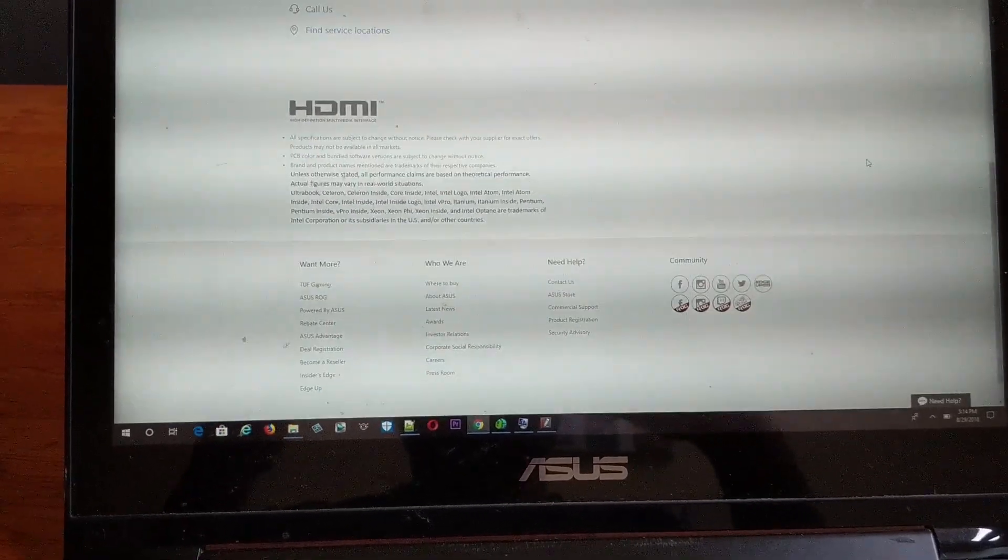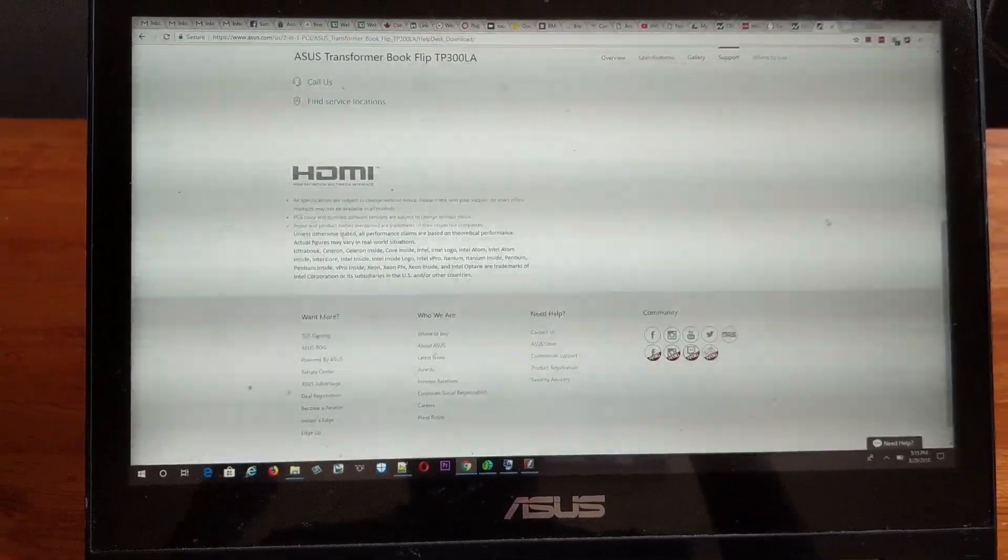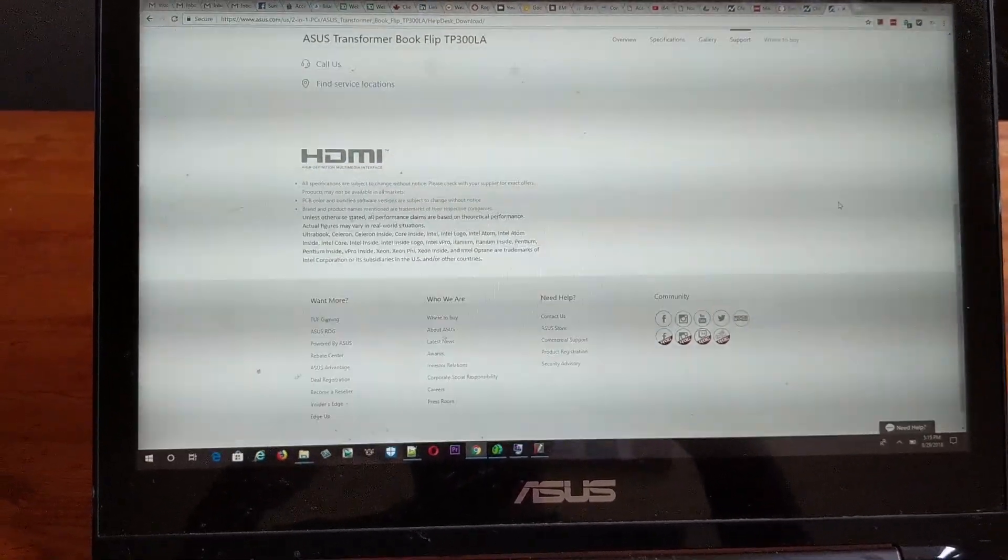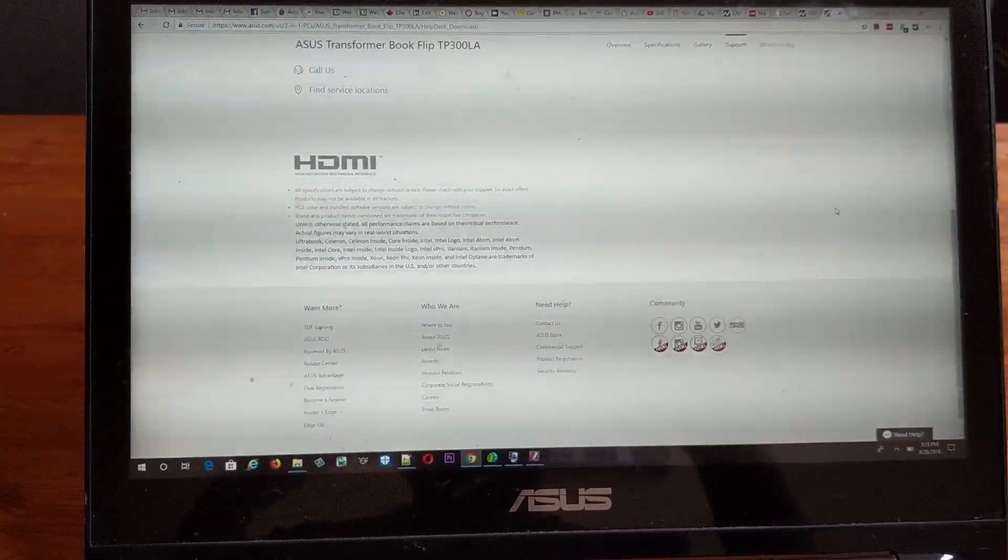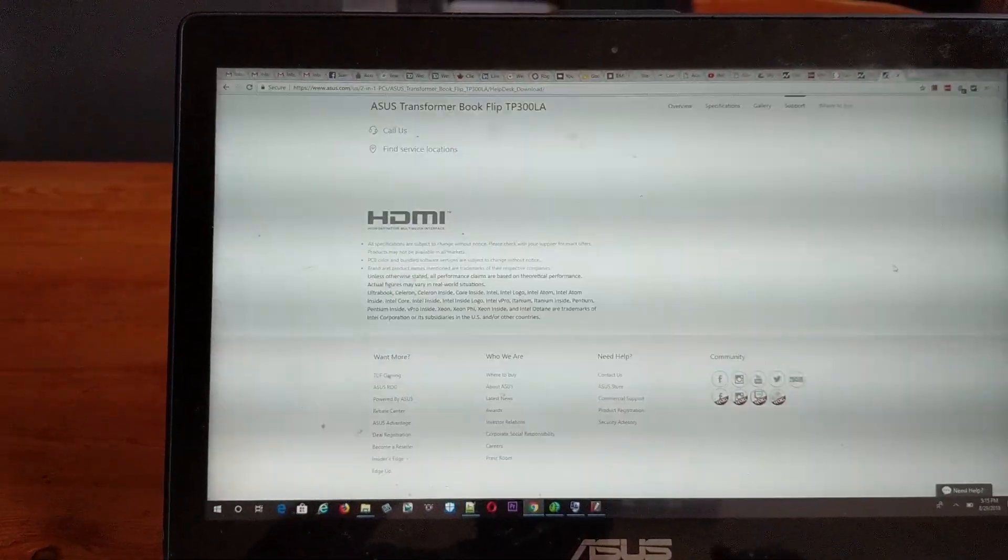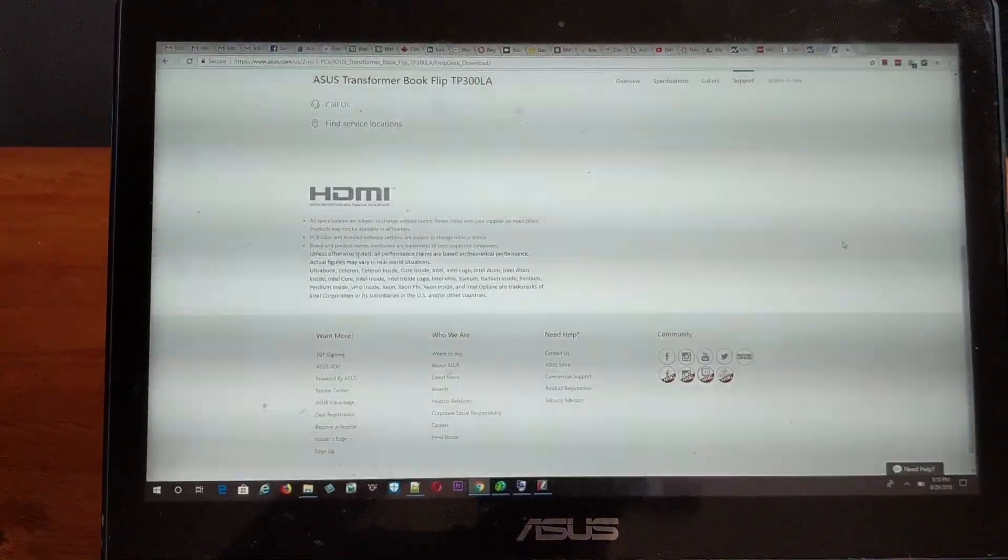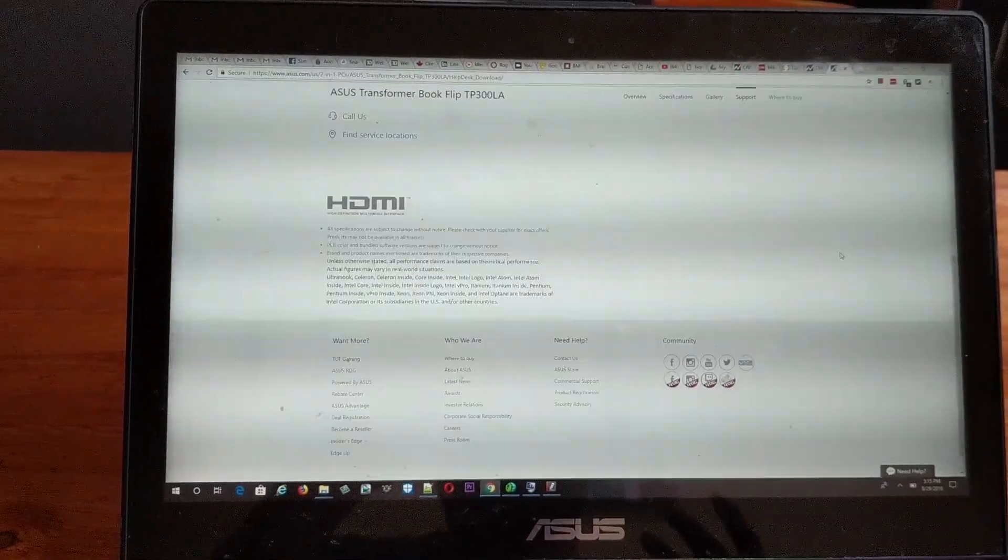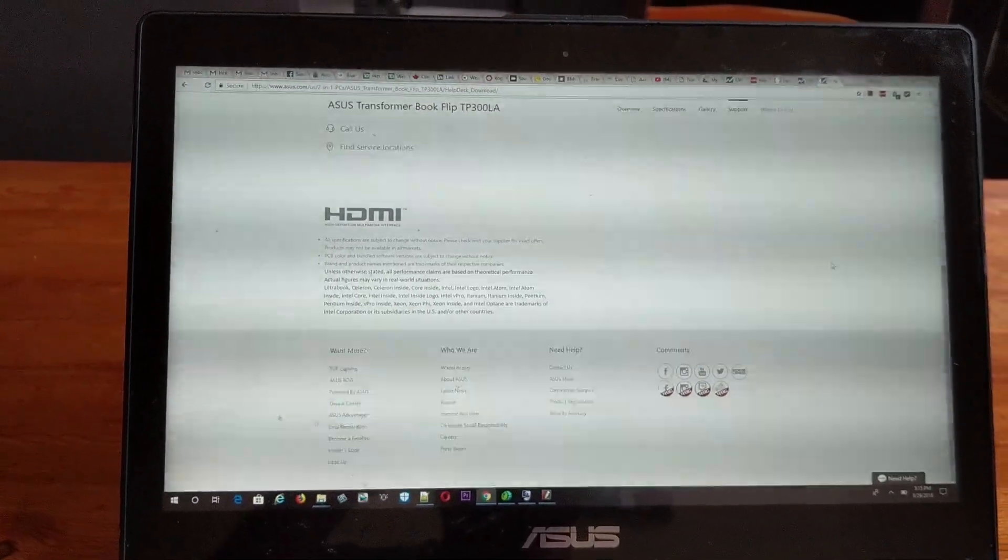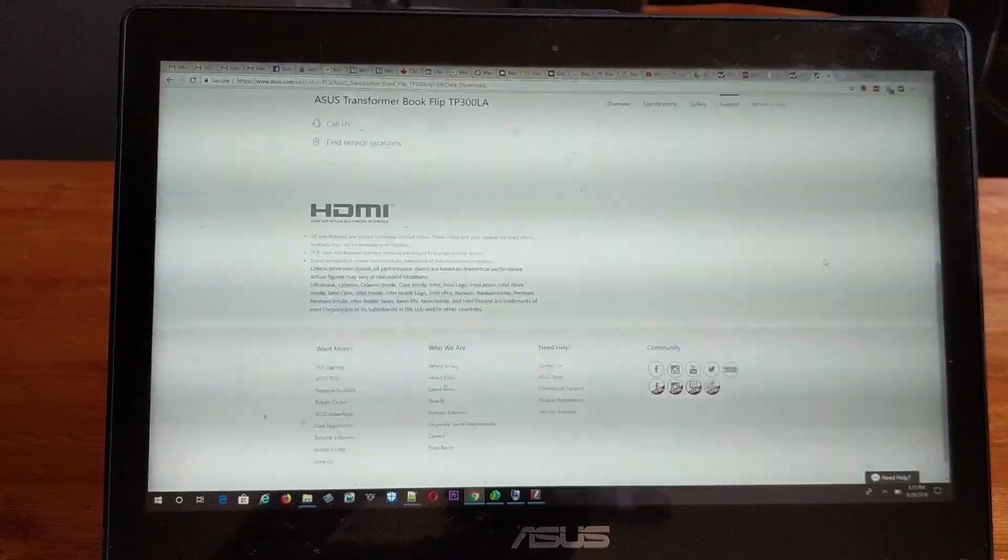Every time it was restarting, all my open applications were closing and I had to reopen them again. It was not storing the standby or hibernation state. I did a lot of research on the internet and there were a couple of suggestions, but none of them worked.